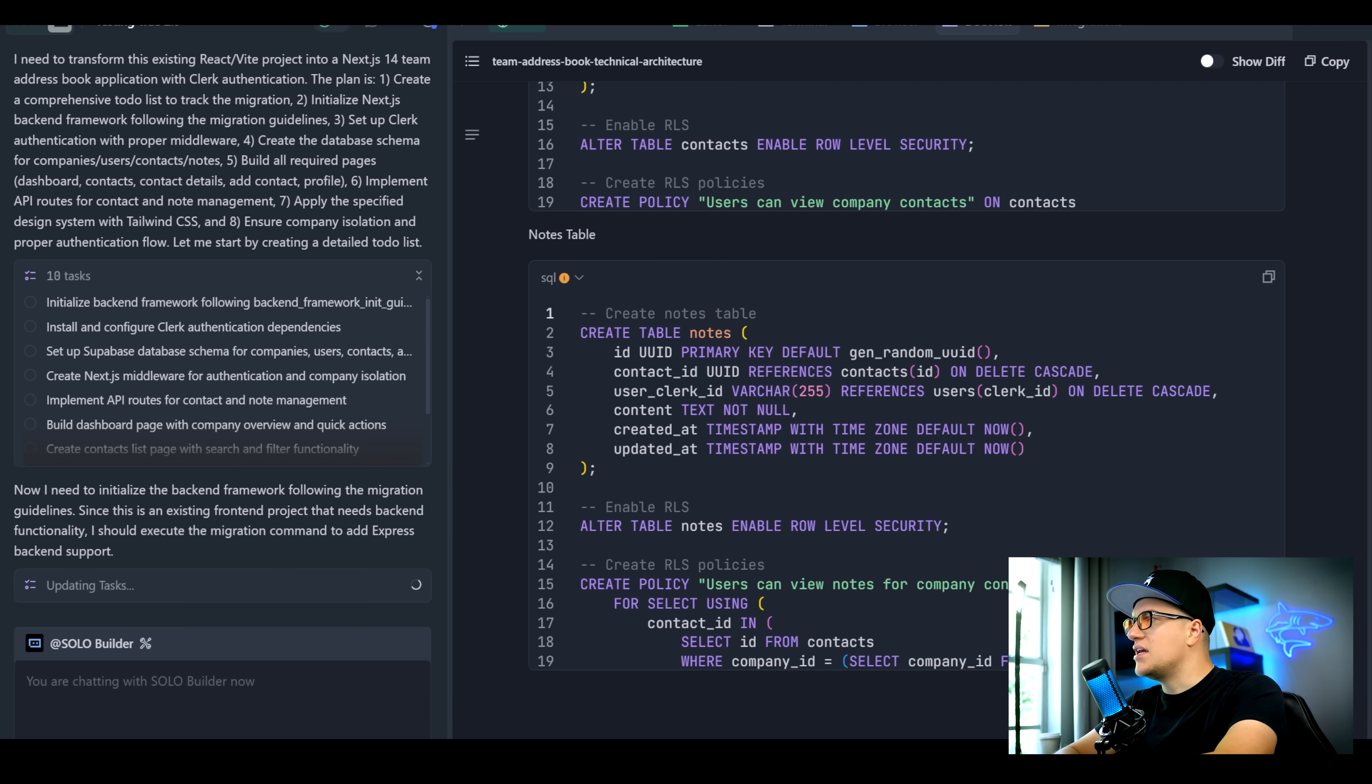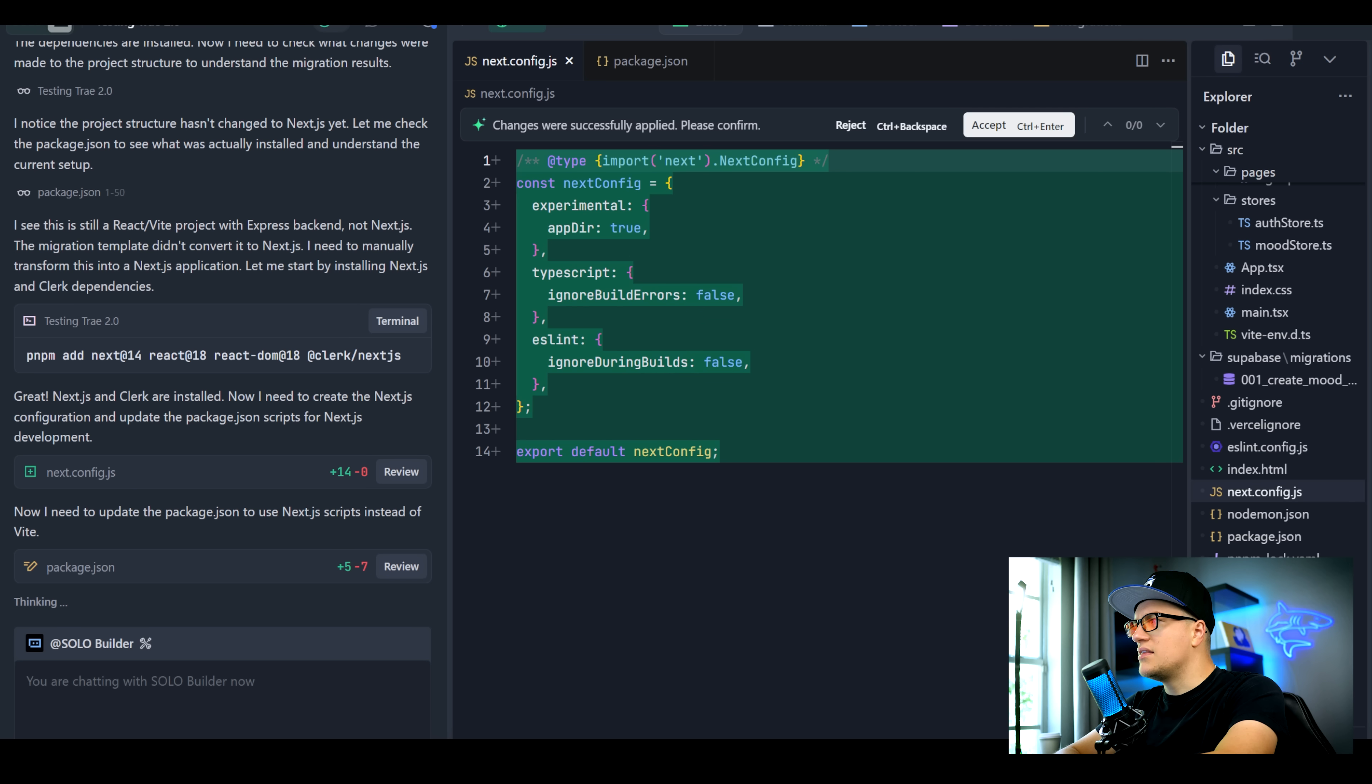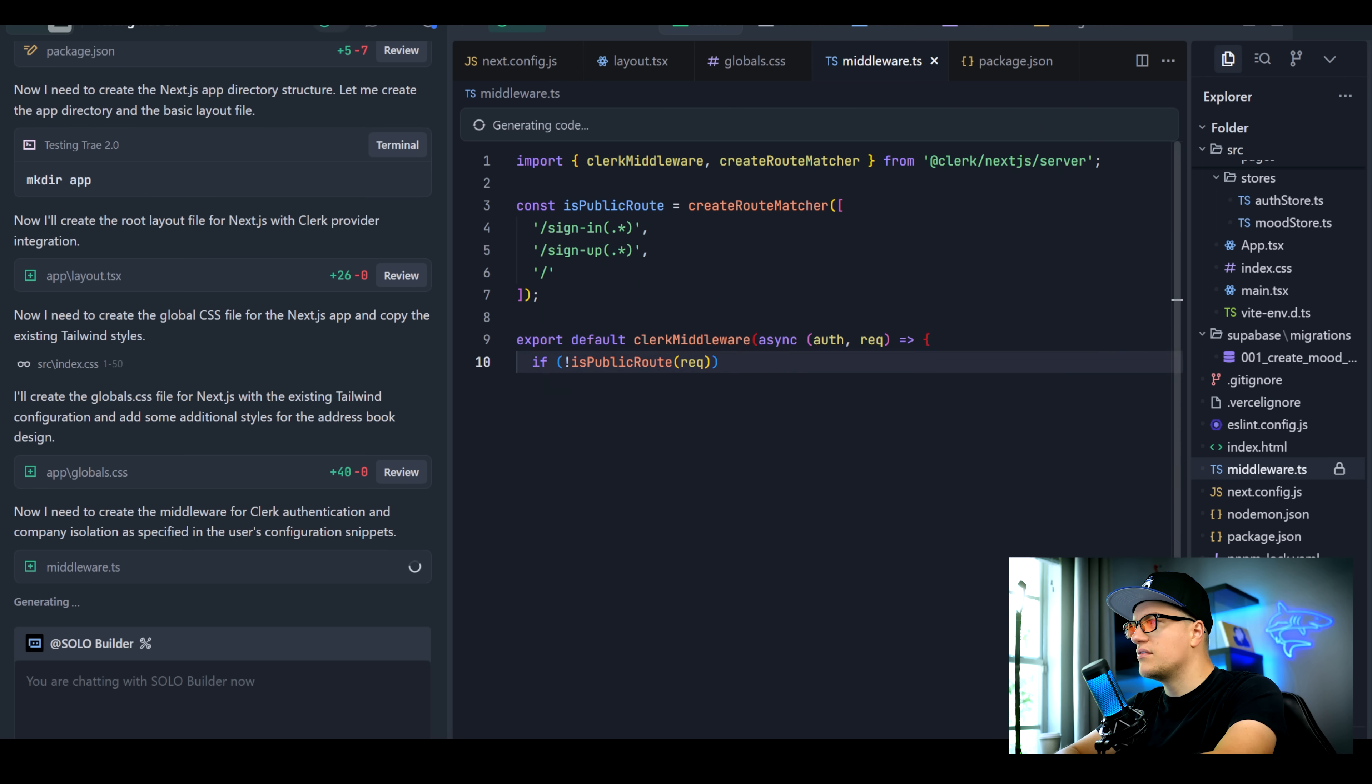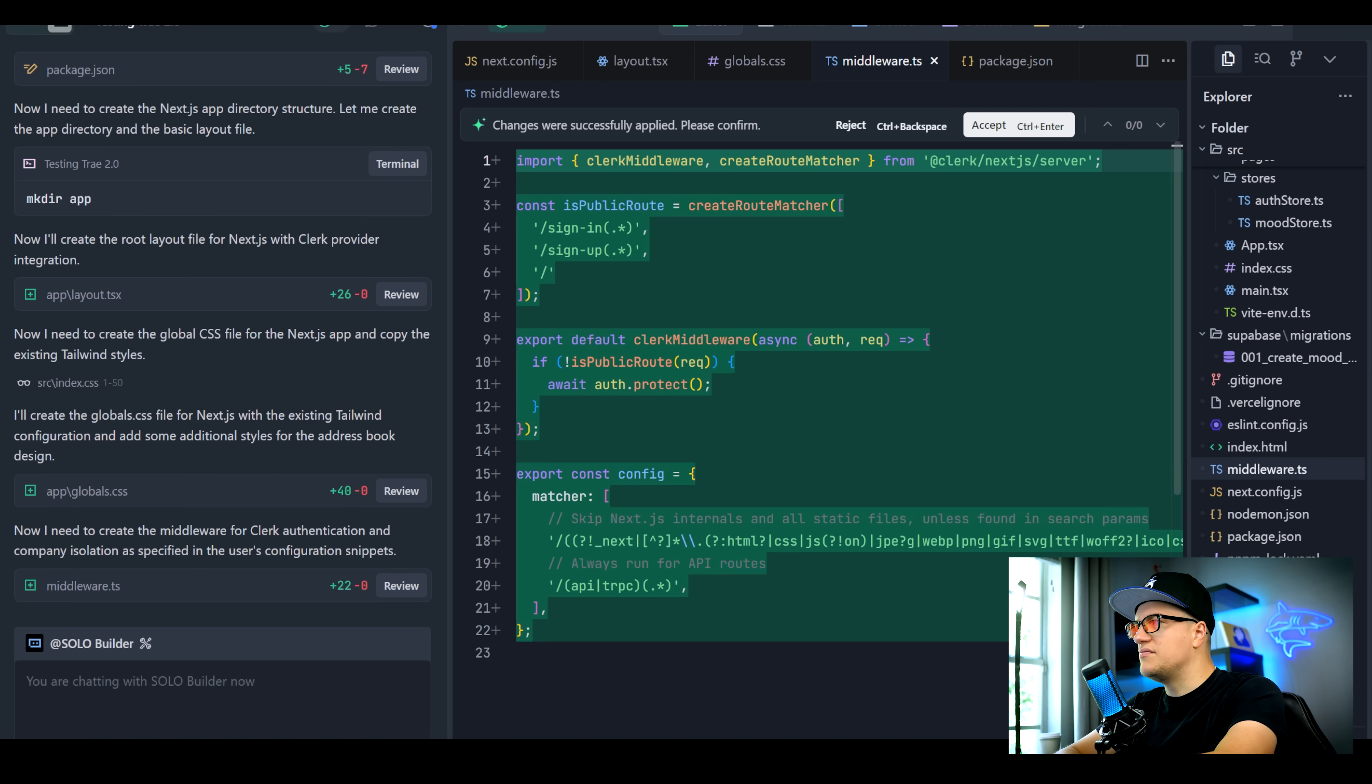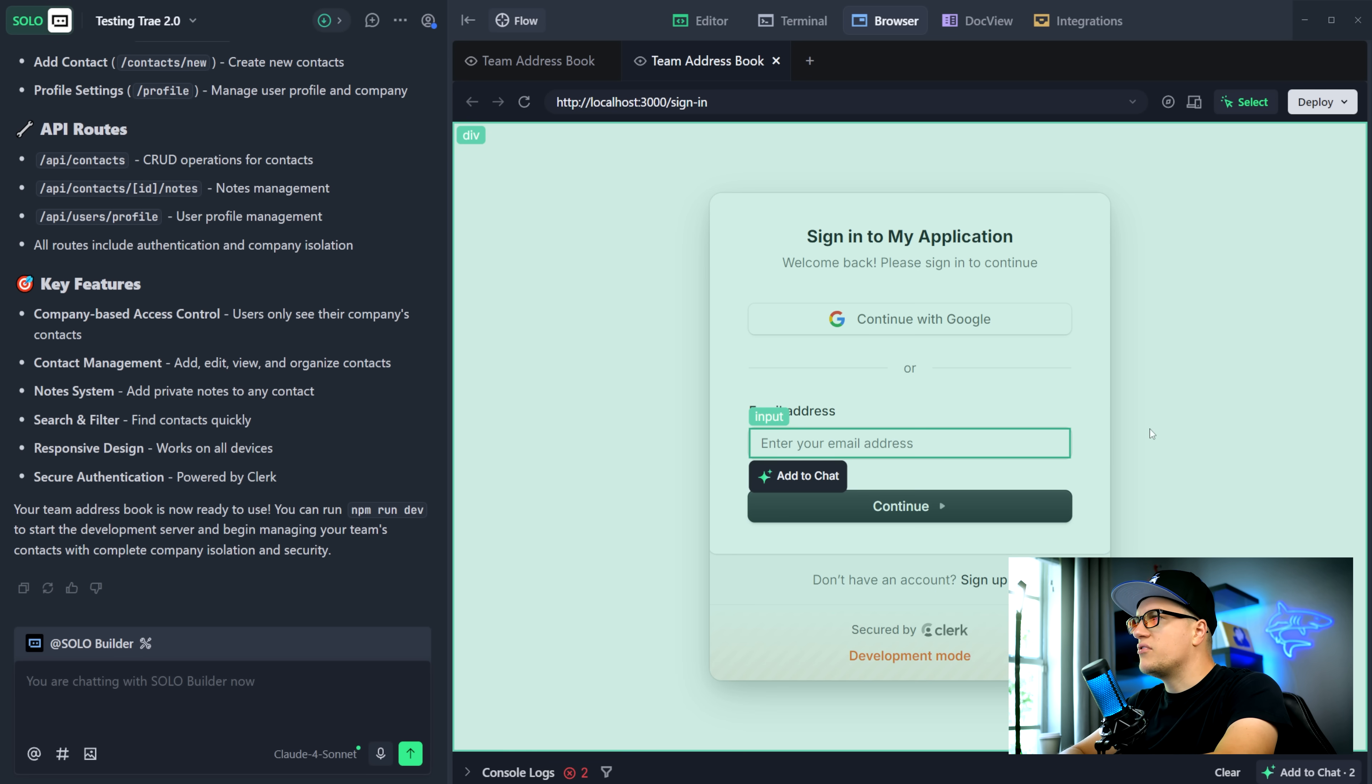The AI agent is now creating the environment variables file with the Clerk configuration I provided. It looks like the project has Clerk authentication configured. We have a couple of touches left. And a couple of minutes later, we have a complete app with Clerk integrated.